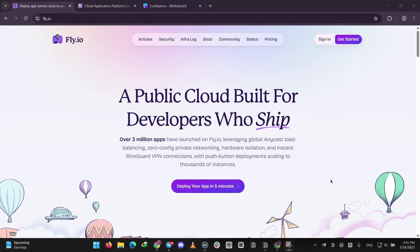Fly.io has a free plan for small projects plus a pay-as-you-go pricing, making it flexible and budget-friendly for startups or hobbyists.